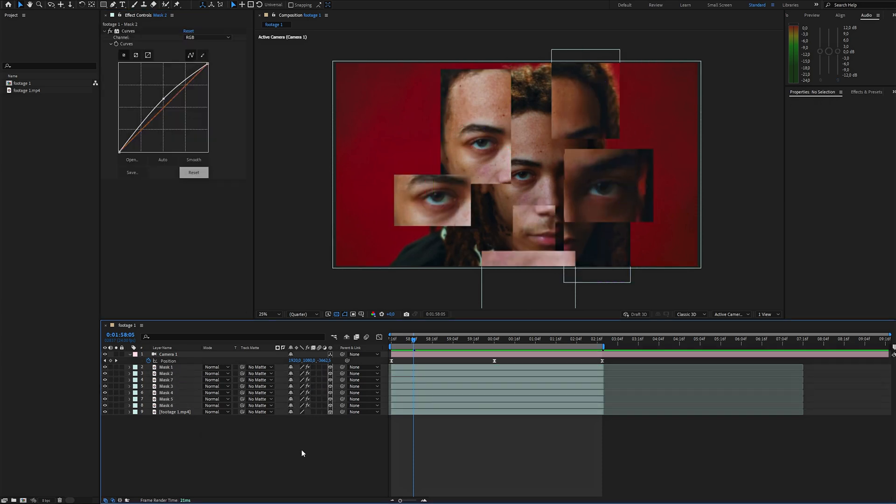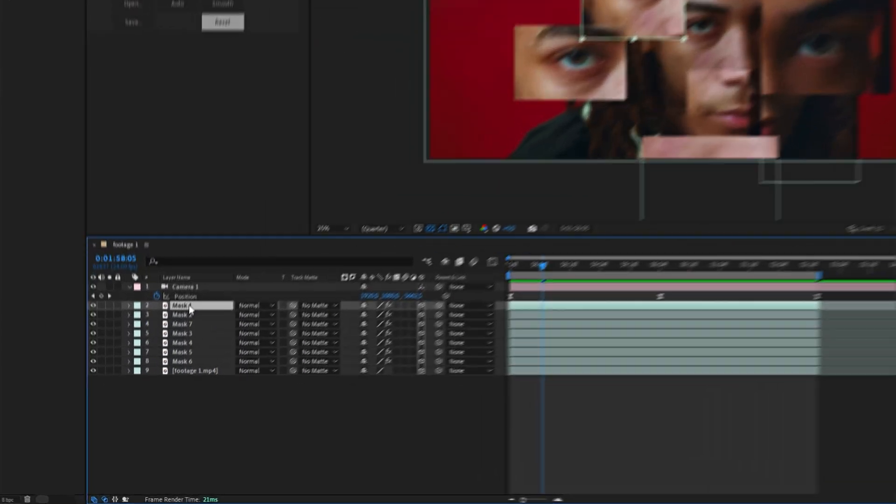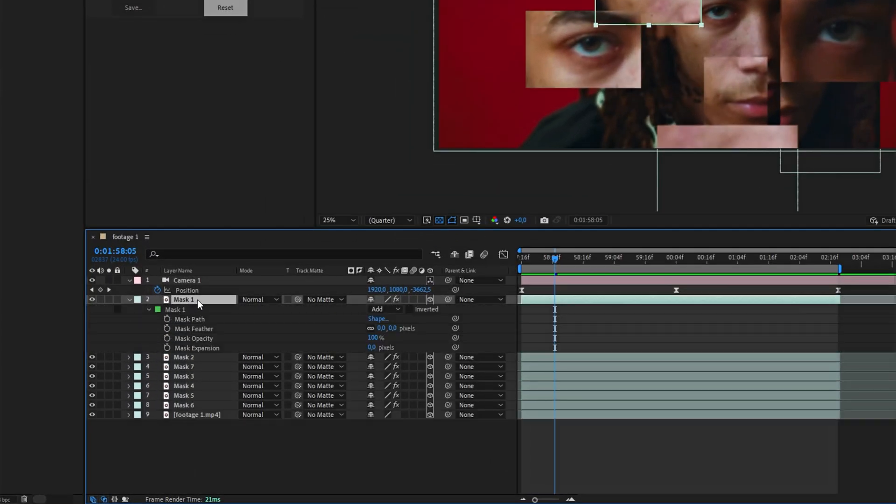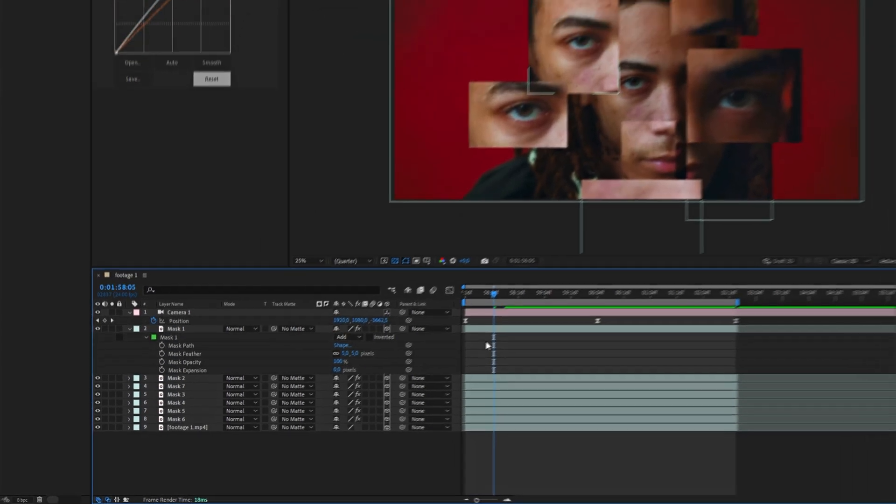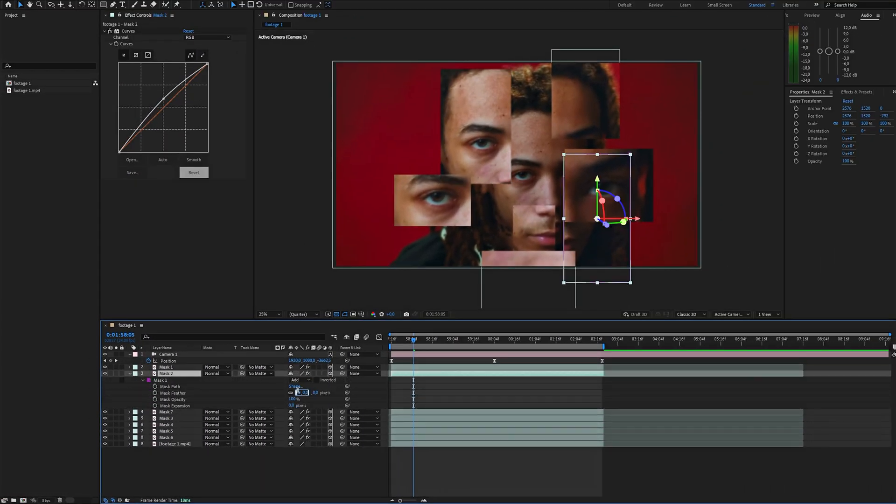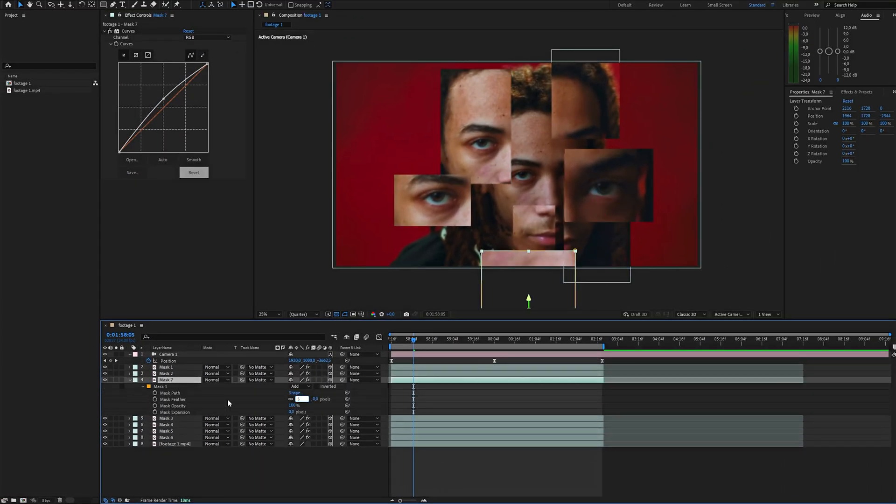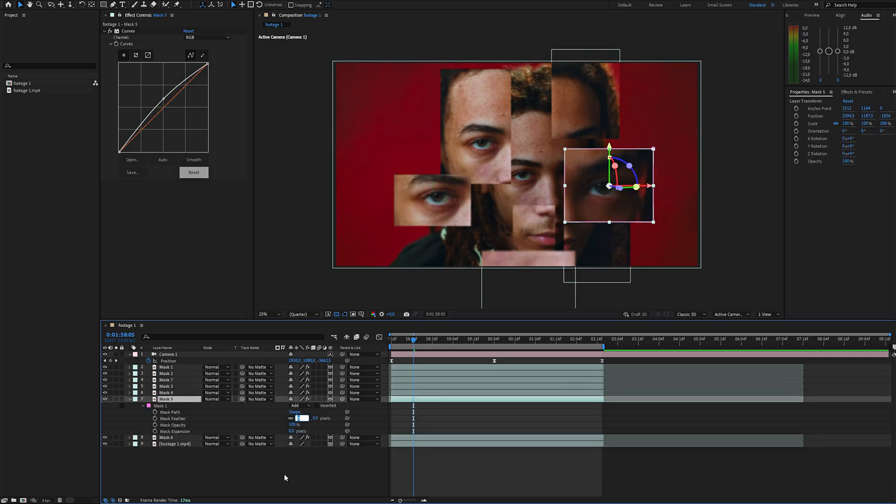Next, let's soften the edges of the fragments. Double tap M button to open the mask properties, and set the feather to around 5 to get rid of harsh lines.